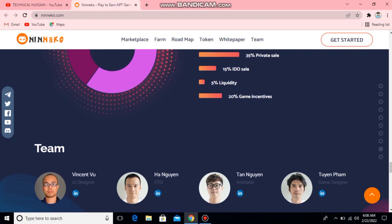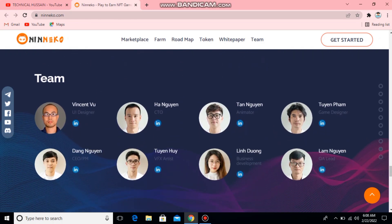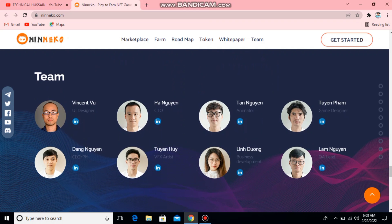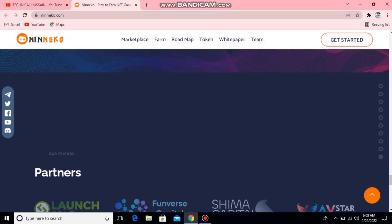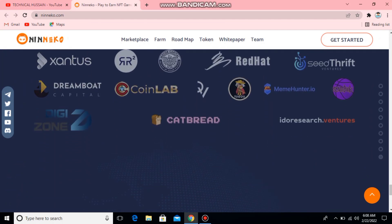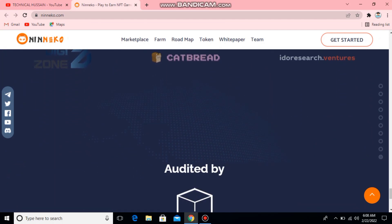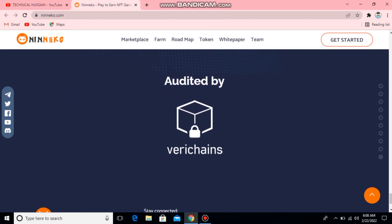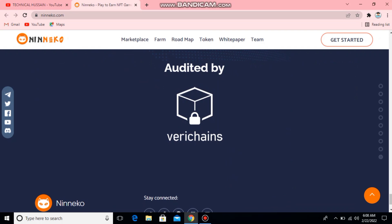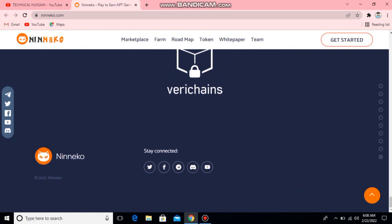Token distribution — total token supply: 2,000,000. Allocation: 15% team, 10% advisor and strategies, 35% private sale, 15% IDO, 5% liquidity, 20% game incentives. Here you can see all the team. You can see partners and audit by Nino. Twitter, Facebook, and YouTube — follow.